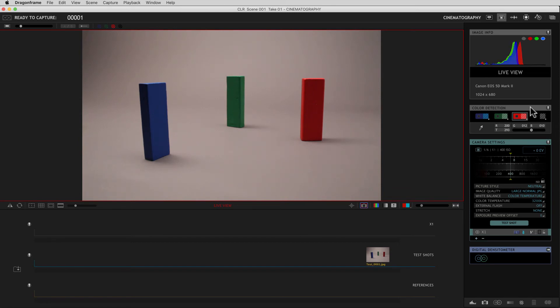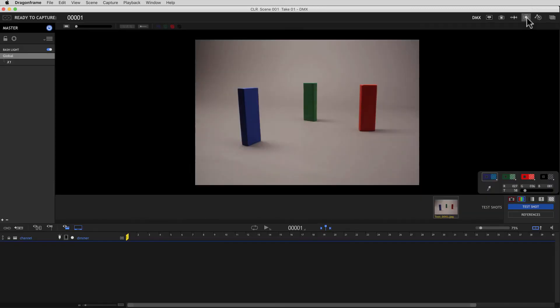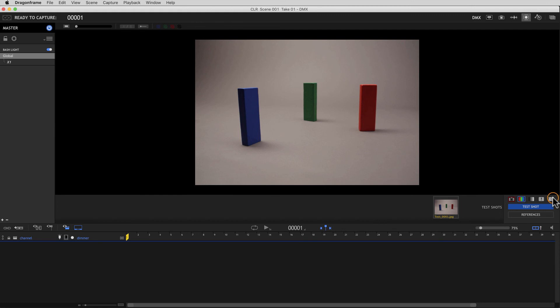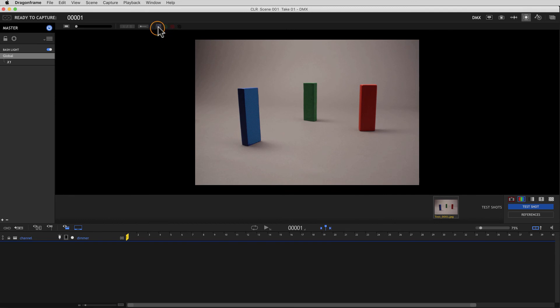So that's the color detection module. Again, you can access it through the cinematography workspace and the DMX workspace. You can close this palette by just clicking this icon here. And again, you can access these, turning them on and off at any time from up here. So that's our color detection system in Dragonframe 4.